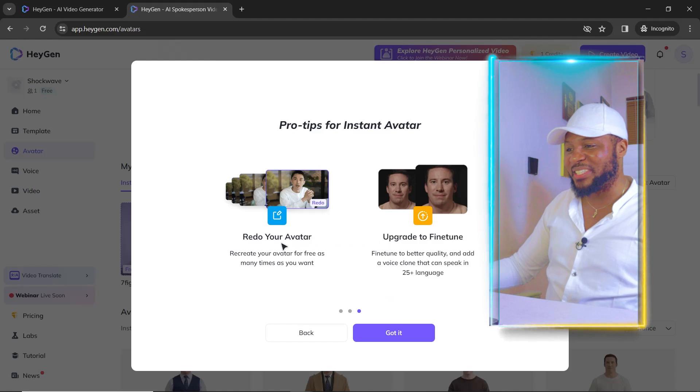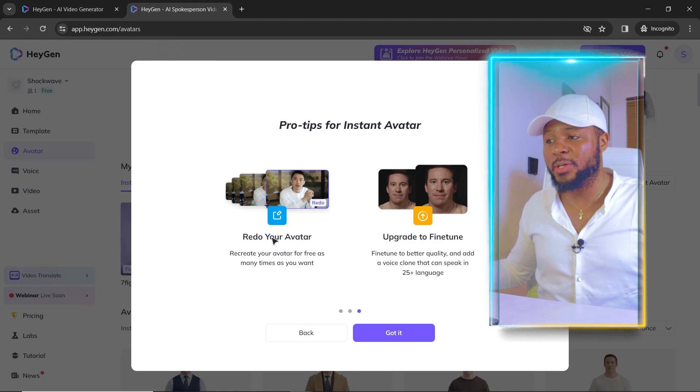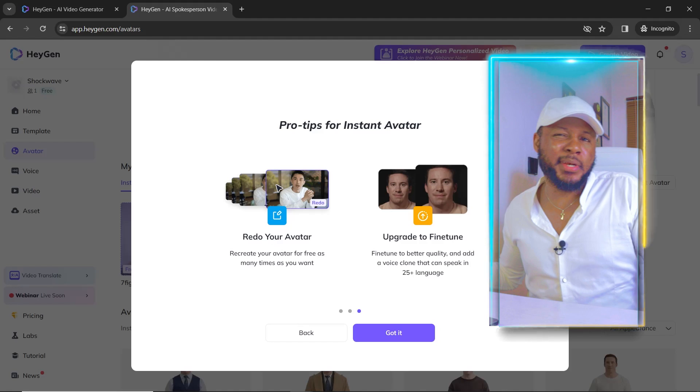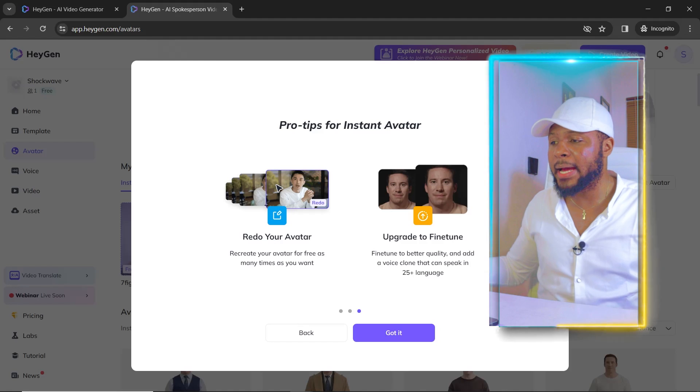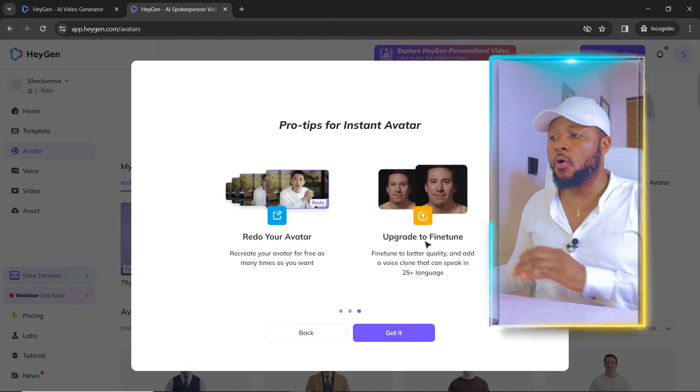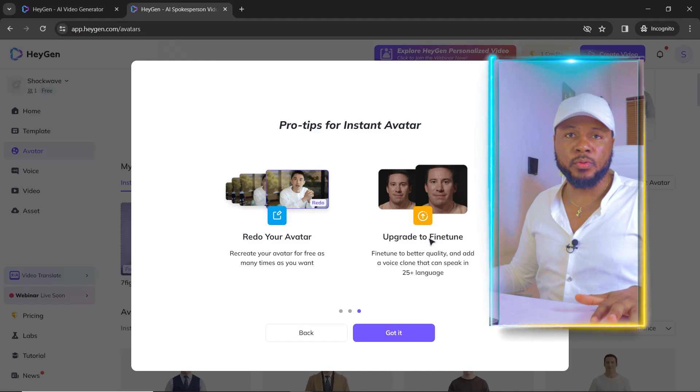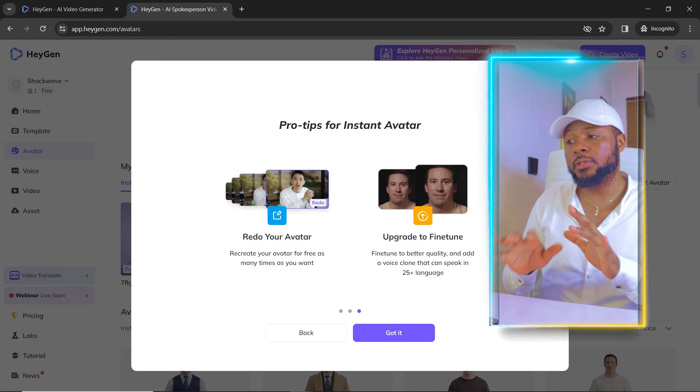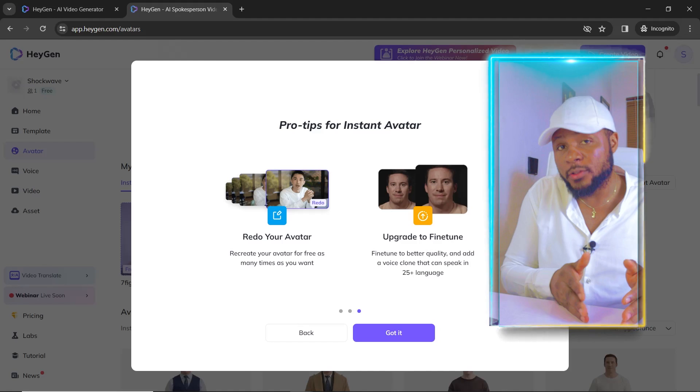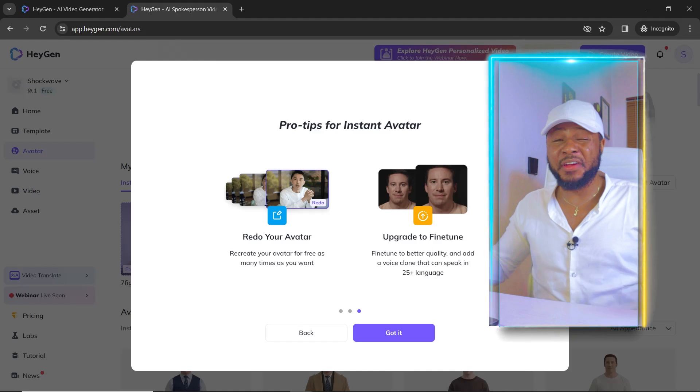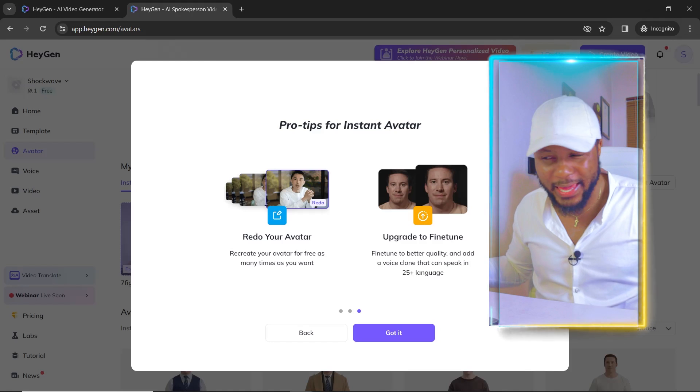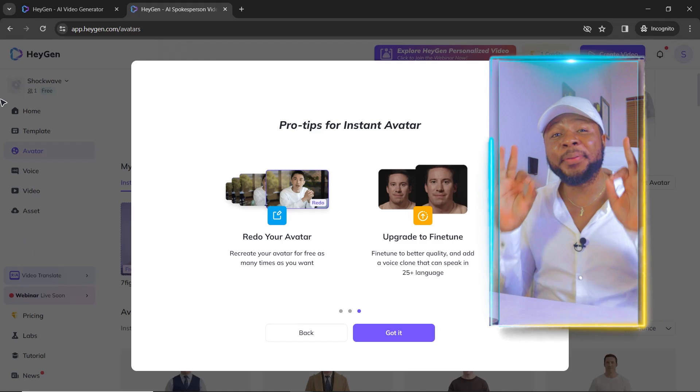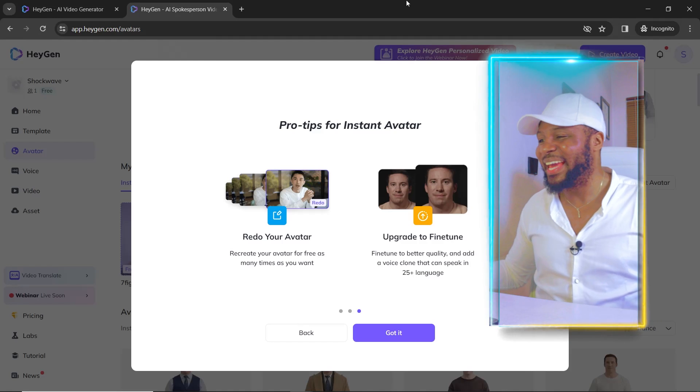So here, redo your avatar, you have time. You can always redo your avatar. If you don't like the output, you can always go ahead and redo it. And then you can upgrade to a fine tune. You can upgrade to a fine tune and then you'll be able to fine tune the avatar so that it looks very crisp and 4K. But what we have right now is perfect. I don't want to change anything.